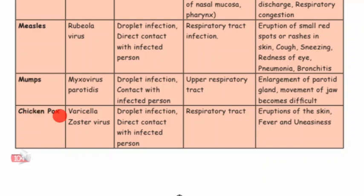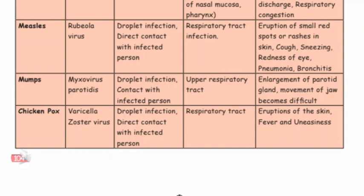Chickenpox: causative organism is varicella zoster virus, mode of transmission is droplet infection and direct contact with infected person. The organ affected is the respiratory tract. Symptoms include eruption of the skin, fever and uneasiness.